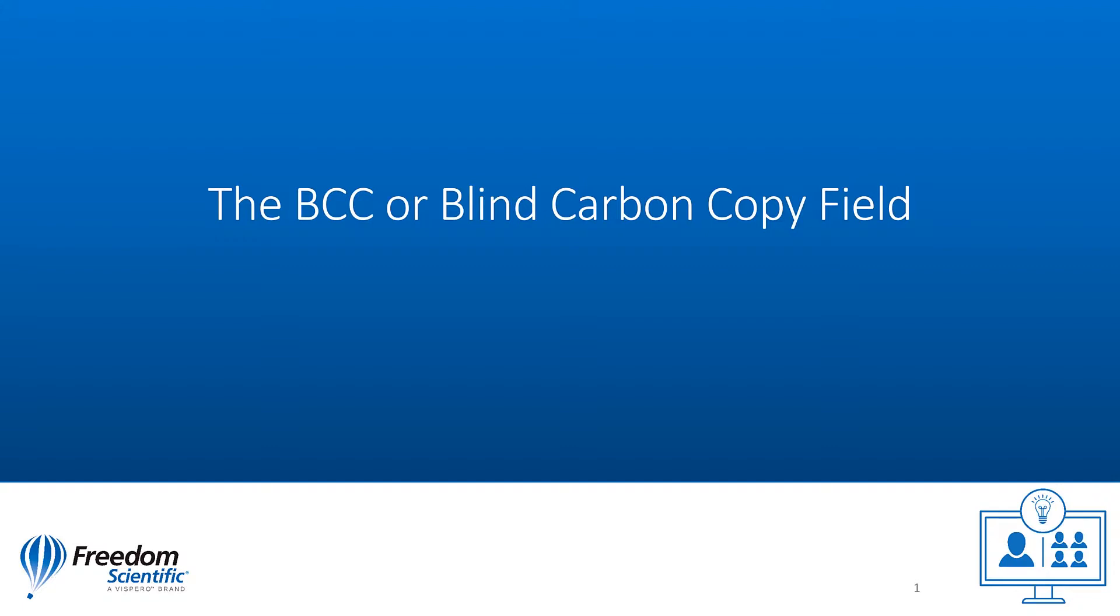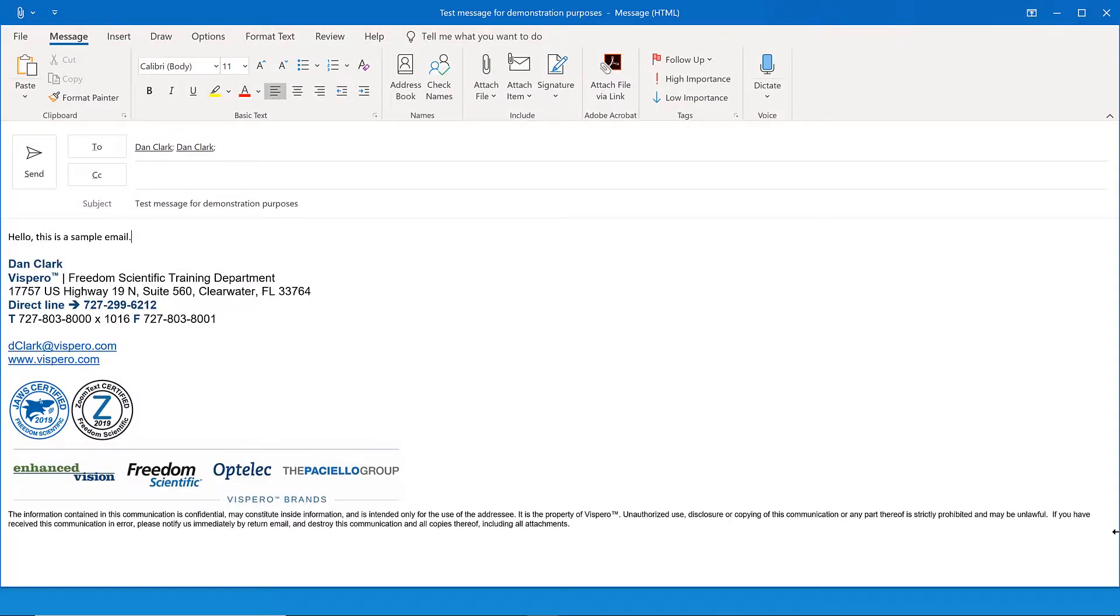Let's look at how to turn on the BCC or blind carbon copy field. The BCC field is used to send the email to someone else besides the persons in the to or CC field secretly. This feature for Outlook is perhaps more suited for people in an office environment, but may be used by anyone anywhere.